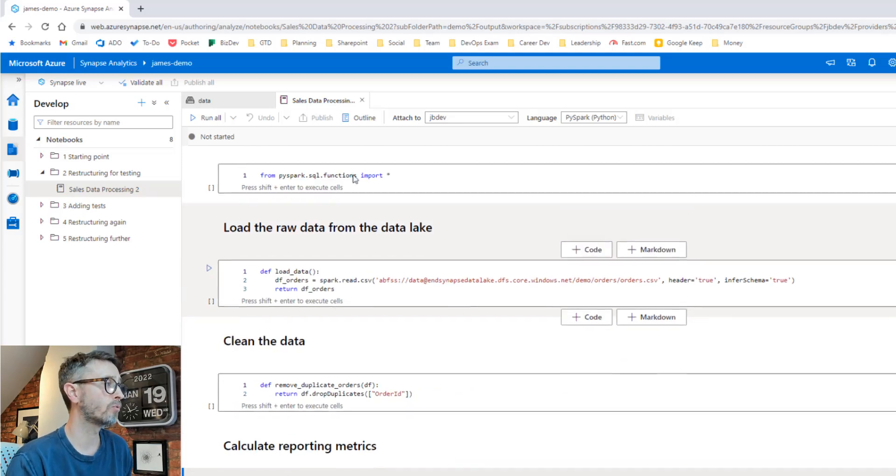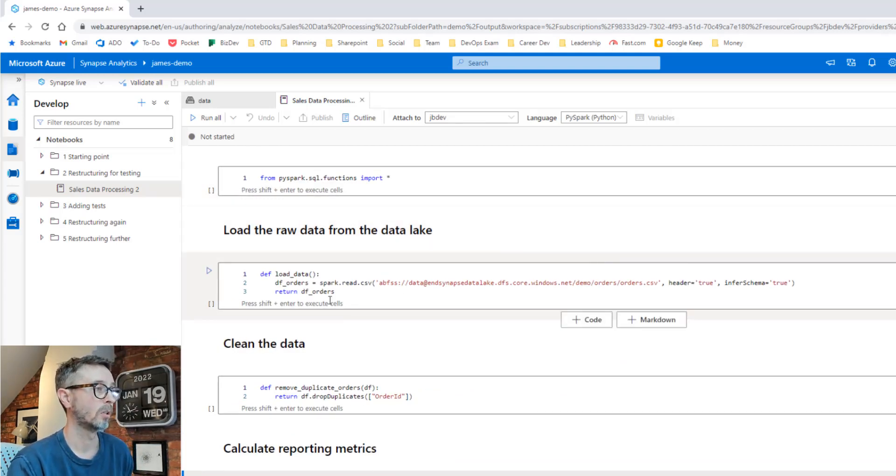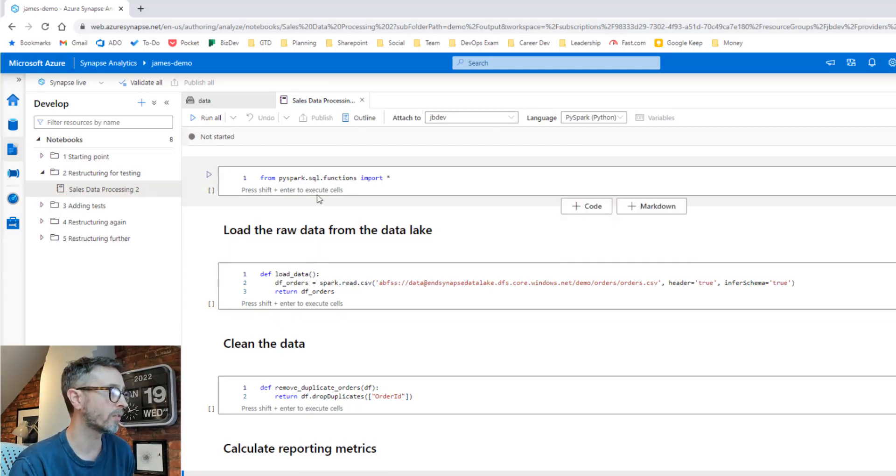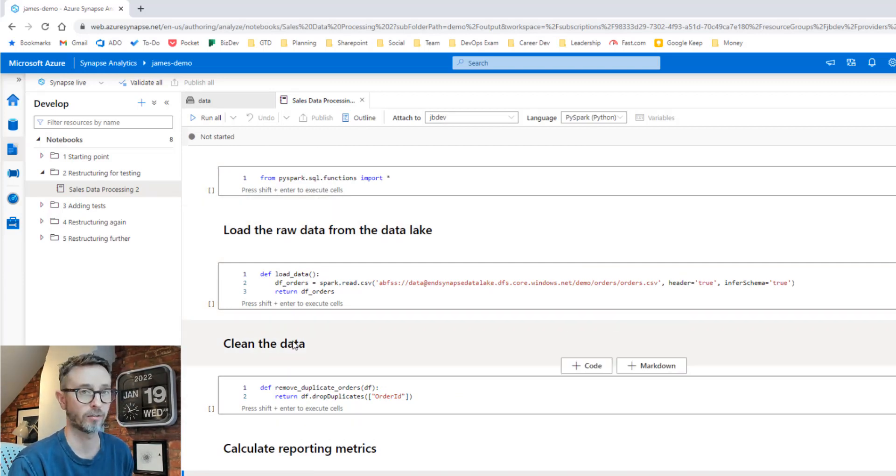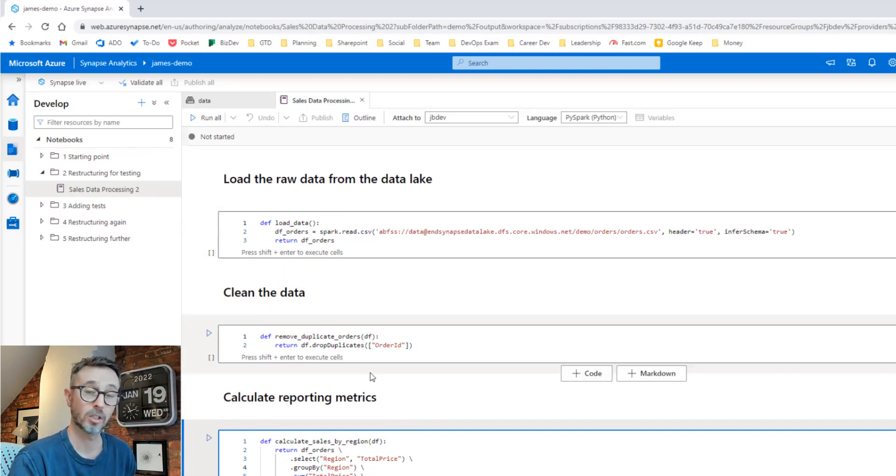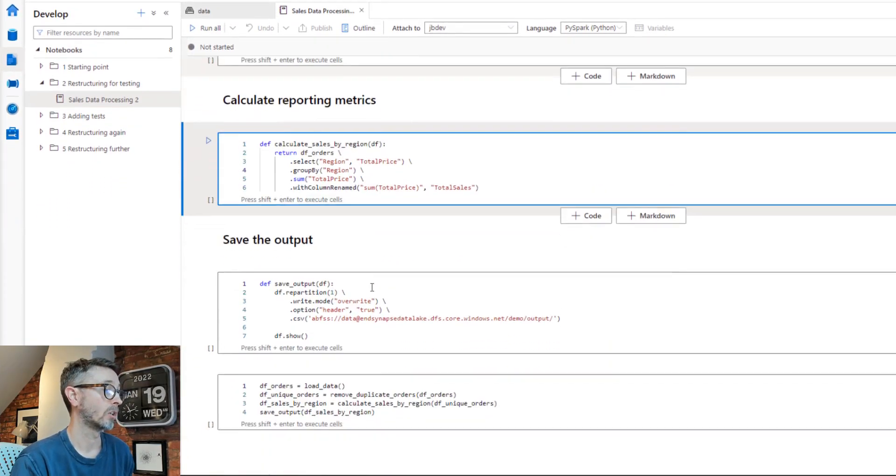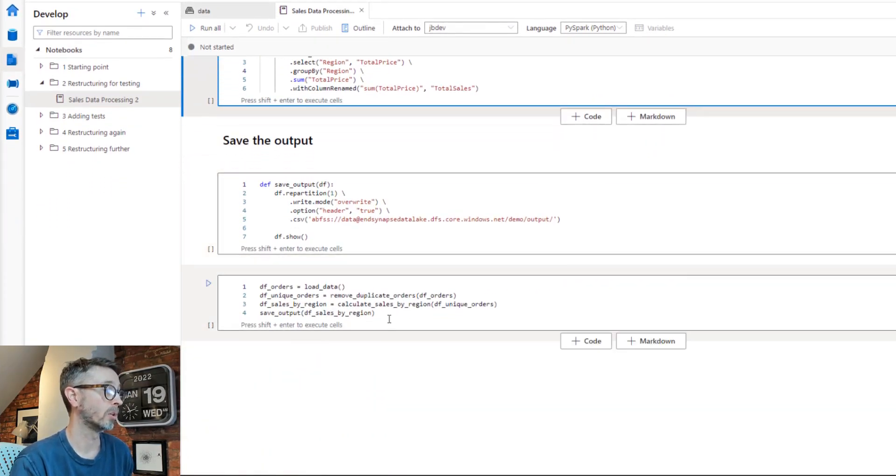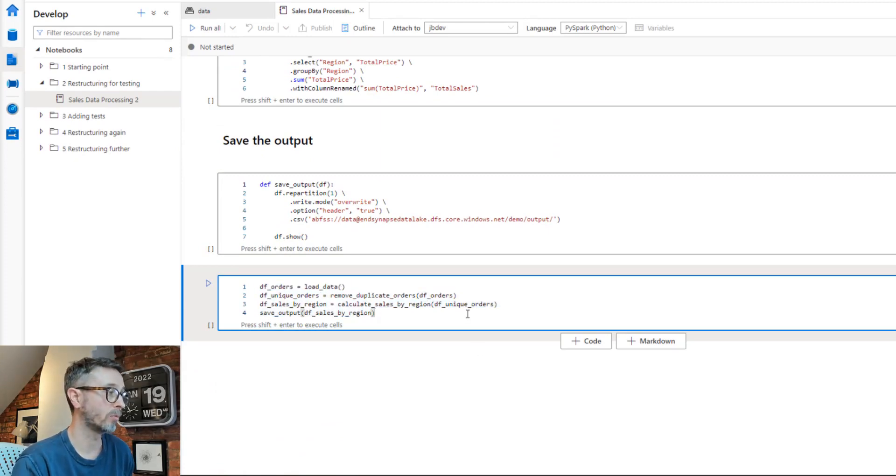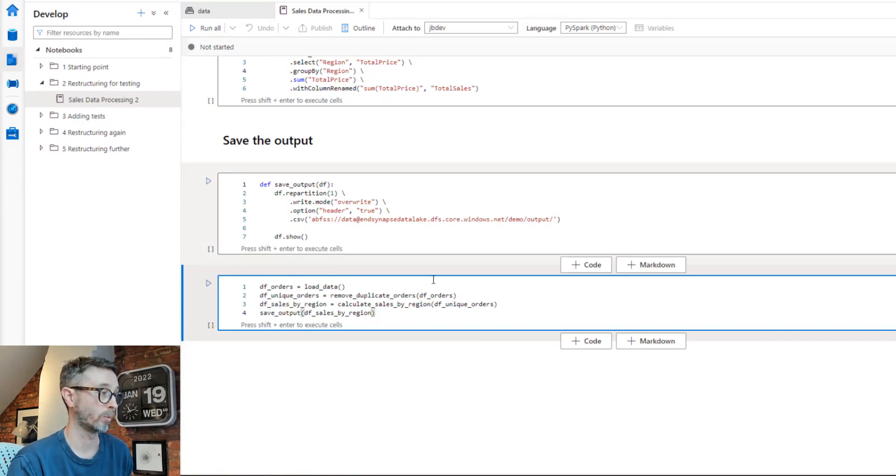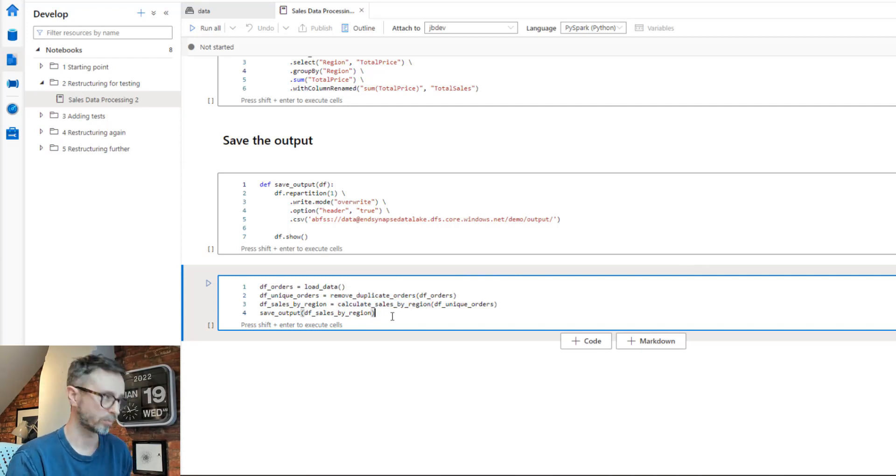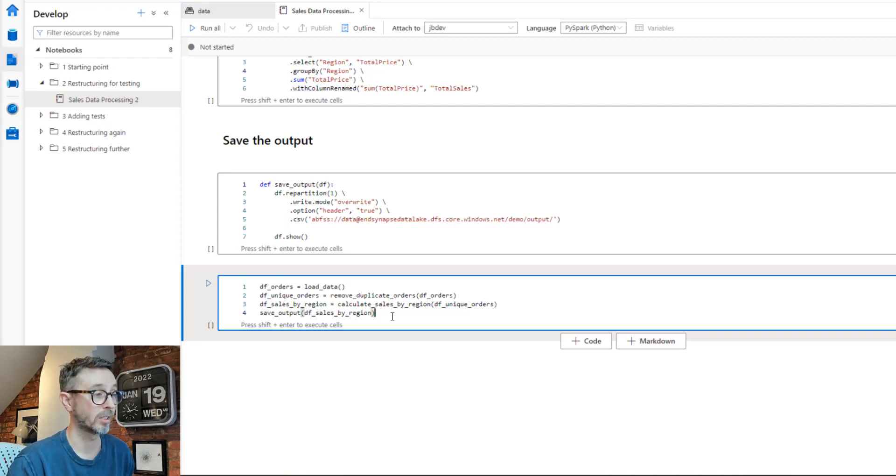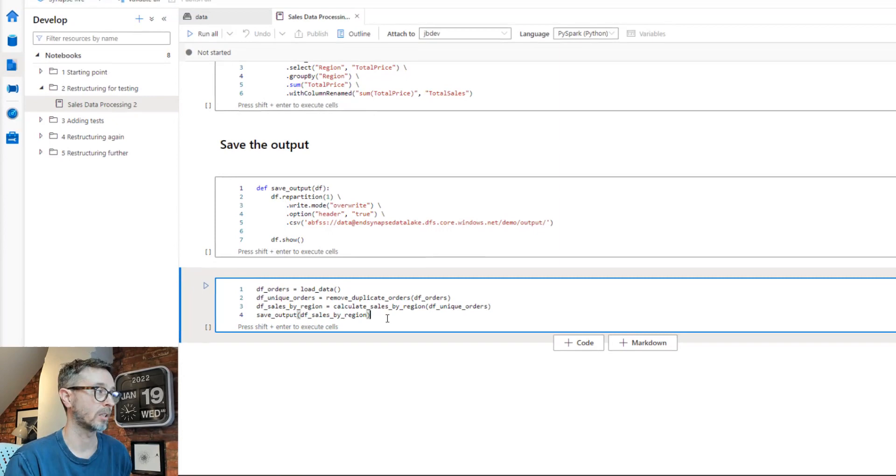Now if we were to run this notebook, once we've defined all the cells as functions, something interesting would happen. We'd actually not get any results. And the reason for that is when the notebook runs, all it's doing is actually defining the functions. In order to actually execute the functions in the same way as we did previously, we need to add another cell at the bottom. That's actually going to act as our kind of orchestration cell. We need something that's going to control the flow of execution, that's actually going to call all those functions we've just defined to use the same results. And were we to run this, it would load the data and remove the duplicate orders, calculate the sales by region and save the output. And we'd end up with the same results. And that's brilliant because now we've got the same behavior with a simple kind of change. We've structured the notebook in a way that we can now test it.